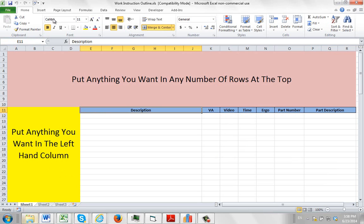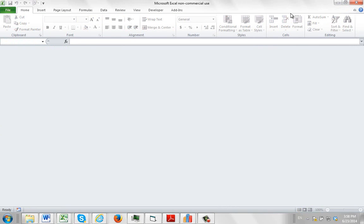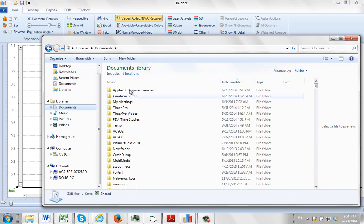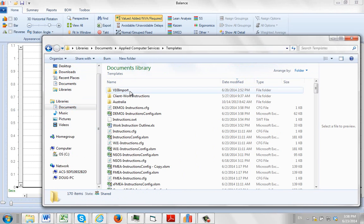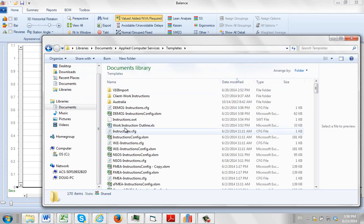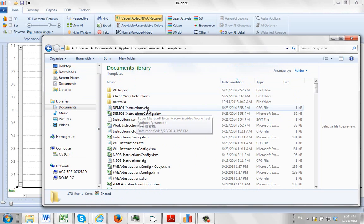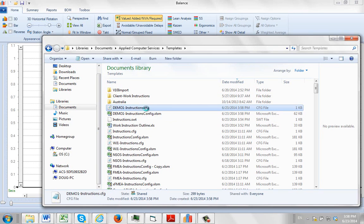And if we now go to, I can close this sheet altogether. And if we now go to our folder here, apply computer services, Templates, and we sort it by date modified. You'll see I've now got my demo1 instructions config XLS and my demo1 instructions CFG. This is a supporting file.